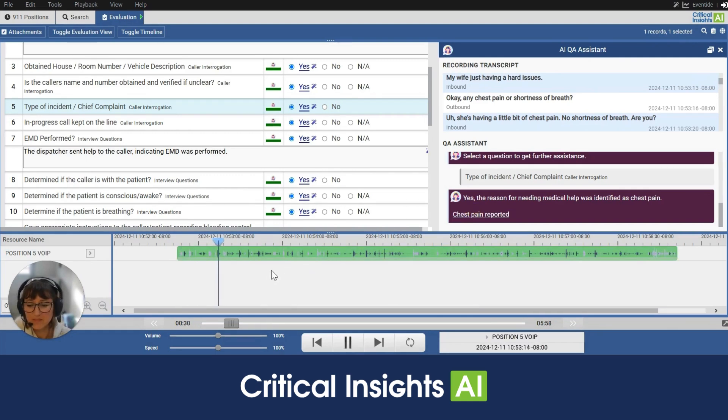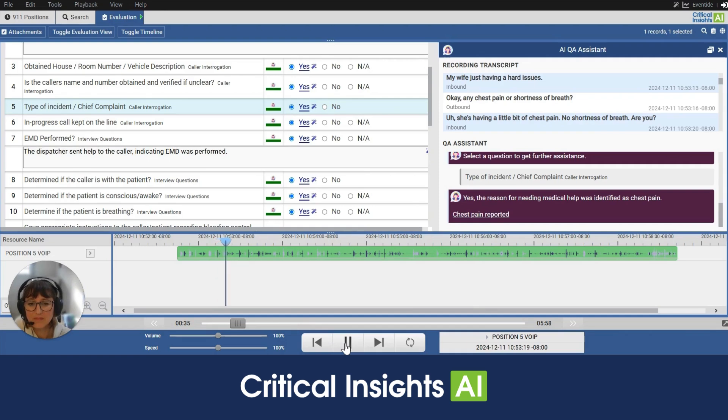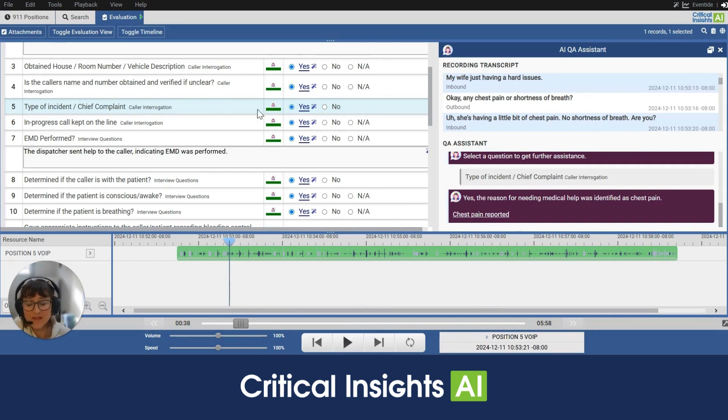[Audio playback] My wife is having a heart issue. Okay. Any chest pain or shortness of breath? She's having a little bit of chest pain. [End audio] Great. So I can see, yeah, that's correct. AI has answered it correct. I am going to leave that as is as yes.